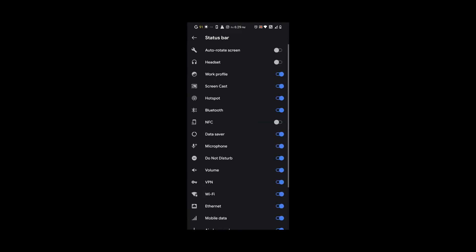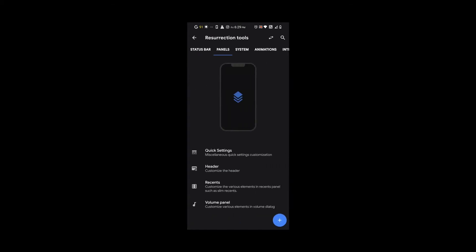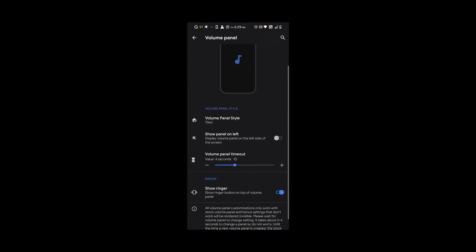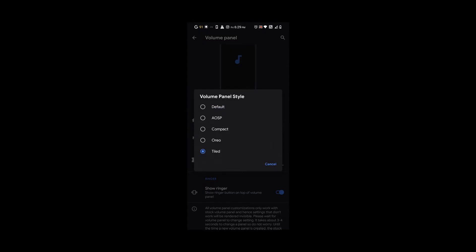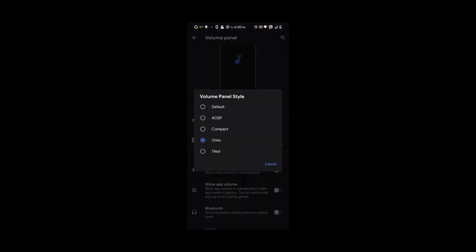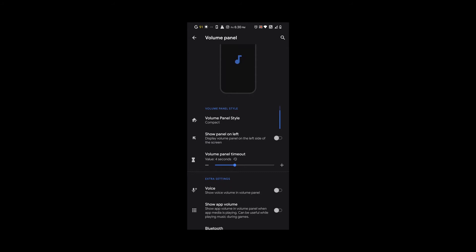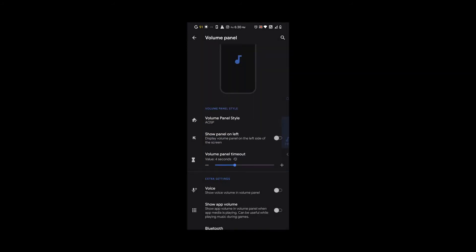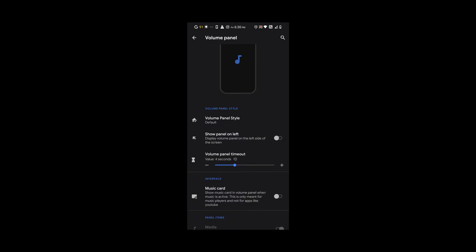Under status bar, you could turn off whatever you don't like of the icons on the status bar. Under panels, you could choose how you want your volume panel style. This is tiled with other icons next to it, or you can choose Oreo or compact which is just minimal. You can even switch it to the left if you like it on the left.